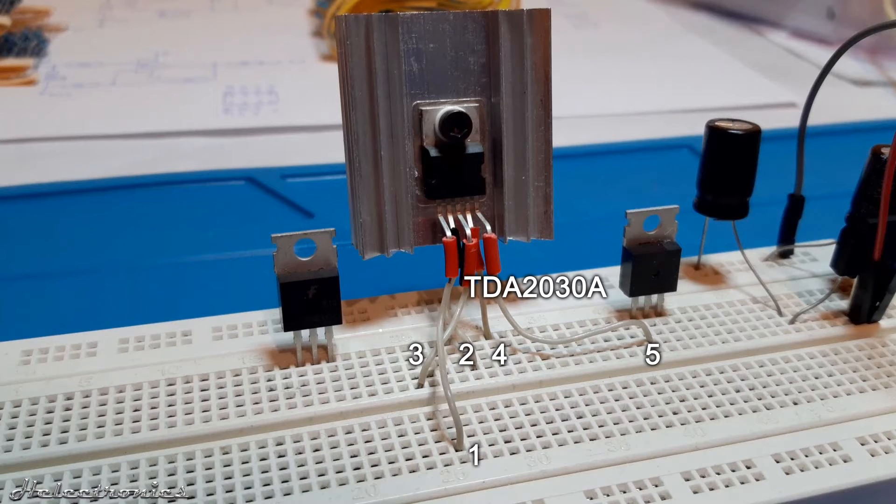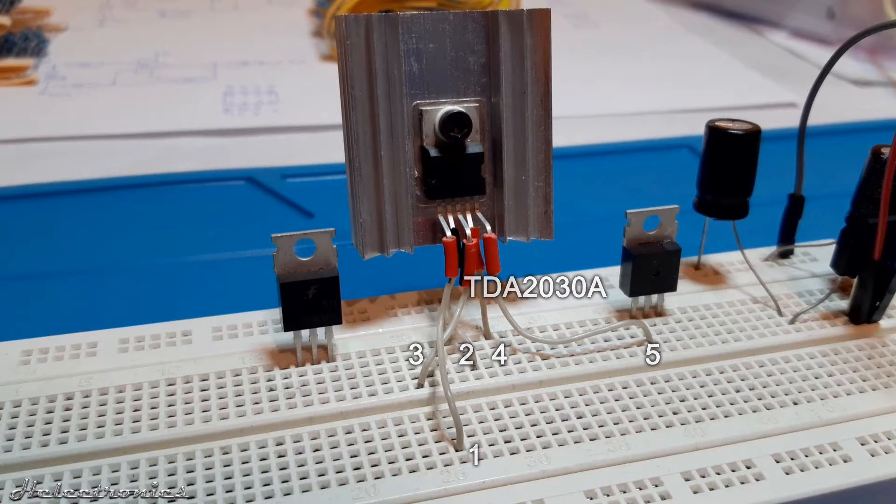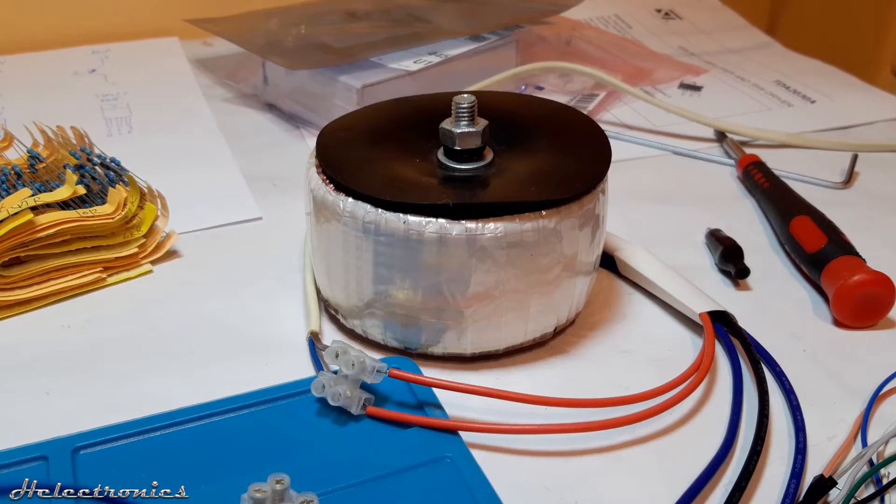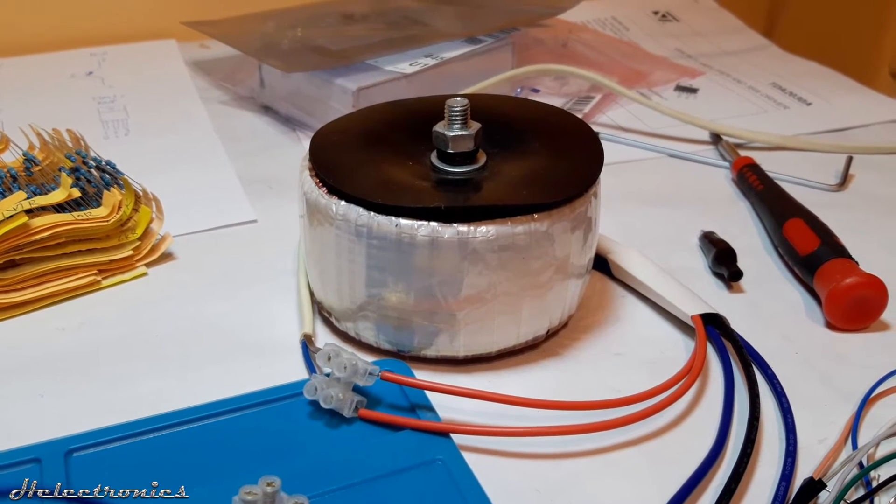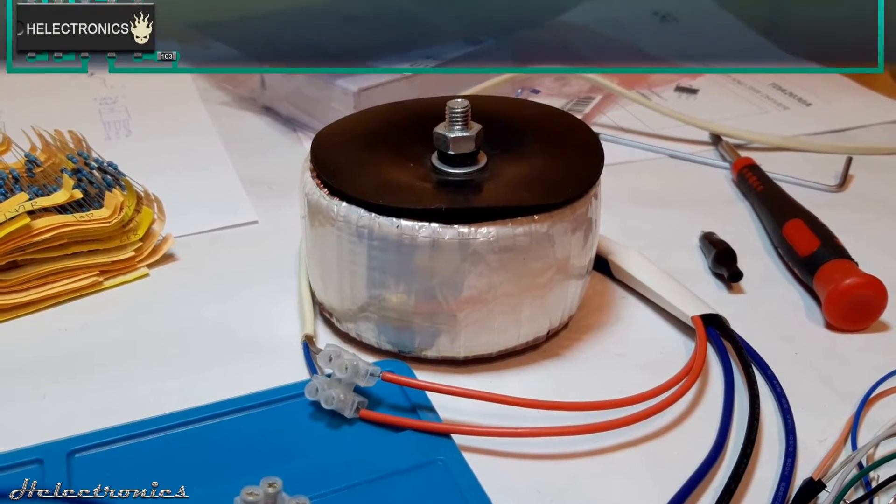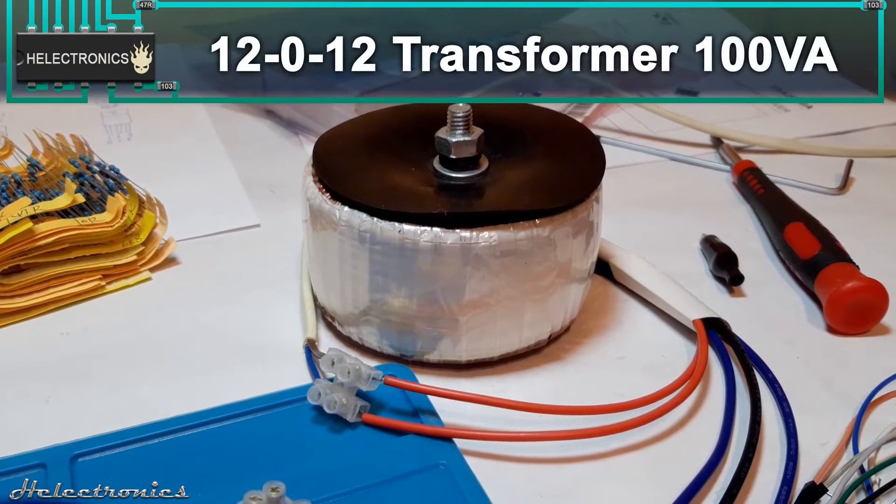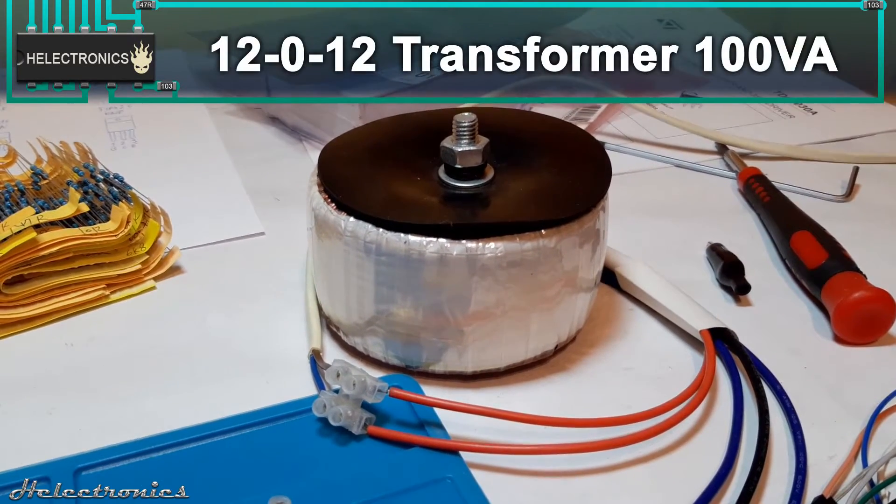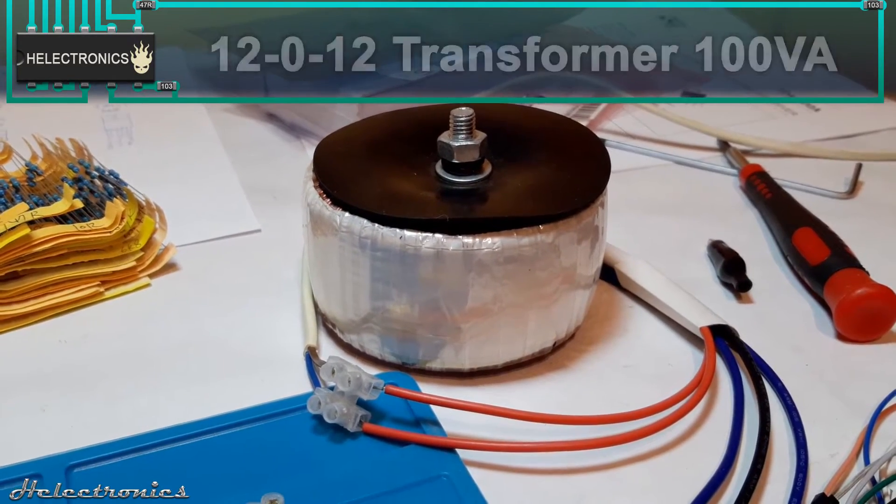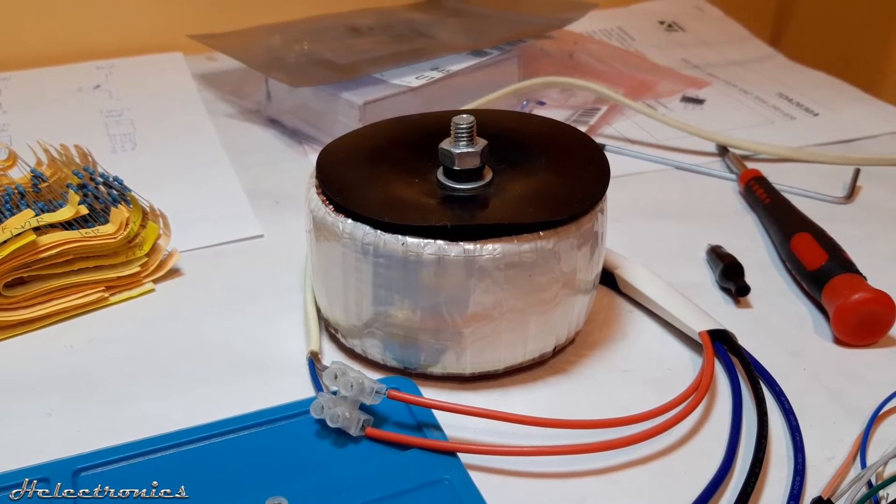The pin extensions of the TDA are placed intentionally this way so it will be easier to connect it to the transistors. The power supply includes a dual rail 12 volts transformer with 100 volt amp power rating.